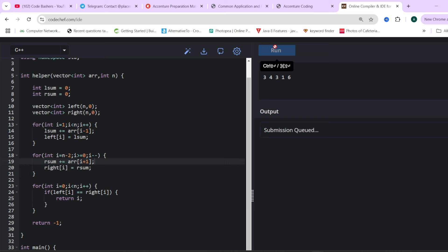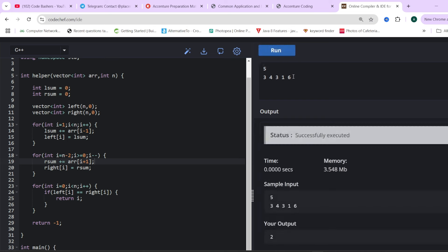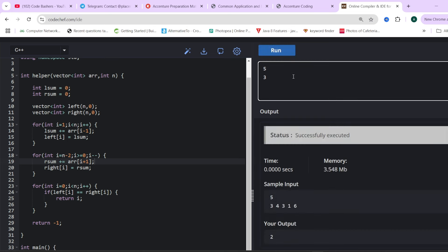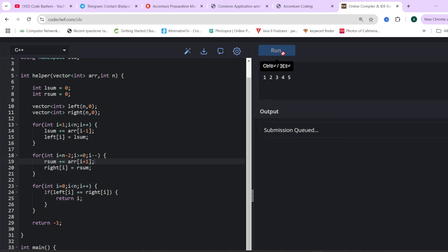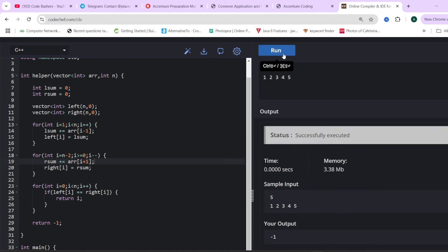Let's also check with another input that should give minus one. The output is 2 for the first input as expected. For input 1, 2, 3, 4, 5, this should give minus one — and yes, minus one is printed. This particular code will pass all the test cases given to you. This question was repeated in Accenture previously and today the same question appeared again, so questions can repeat in Accenture. Now let's move towards the second question, which is also on the simpler side.